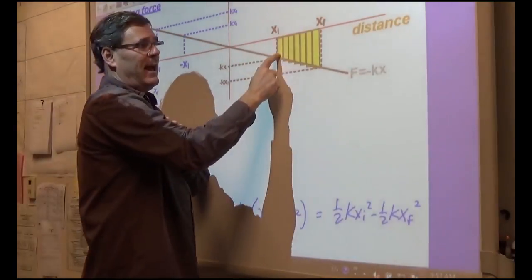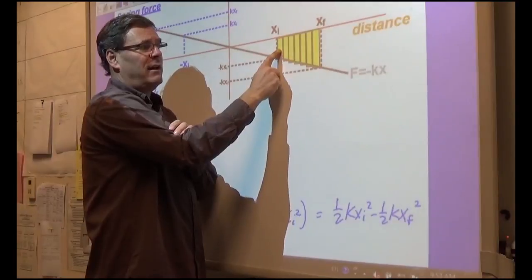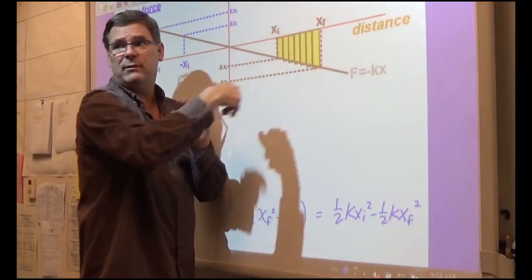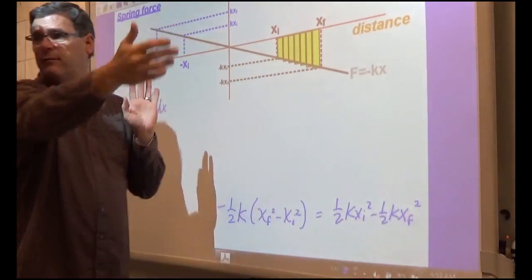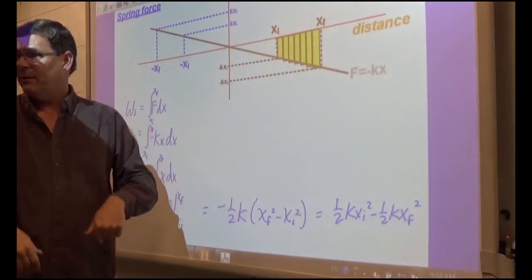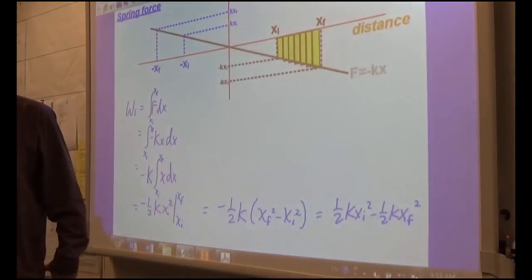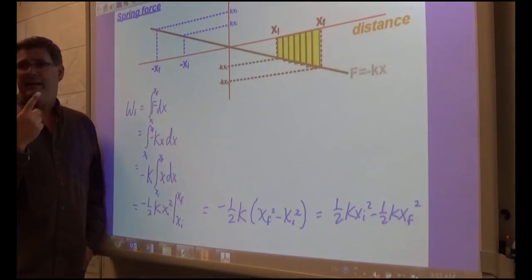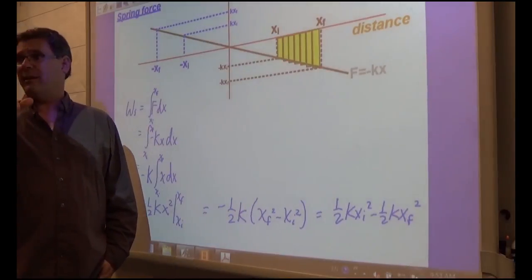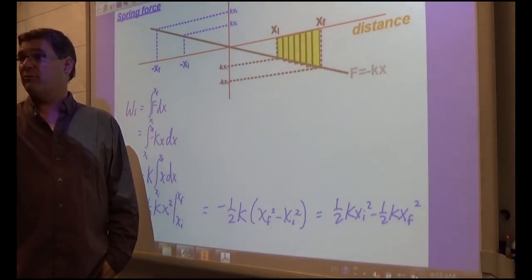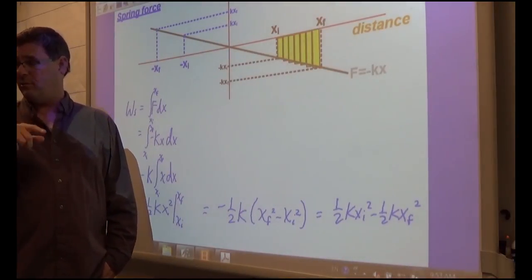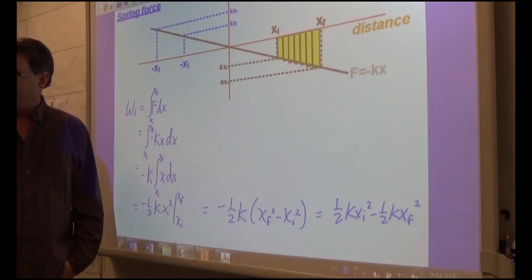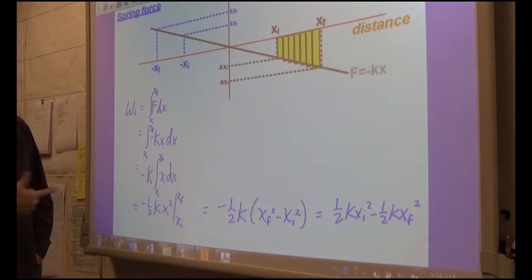We can calculate how much work is done for that interval, then do it separately for all the intervals, and add them all up to get the total amount of work. The equation that showed that was called the Riemann sum with sigma notation, and the definition of that is the definite integral.